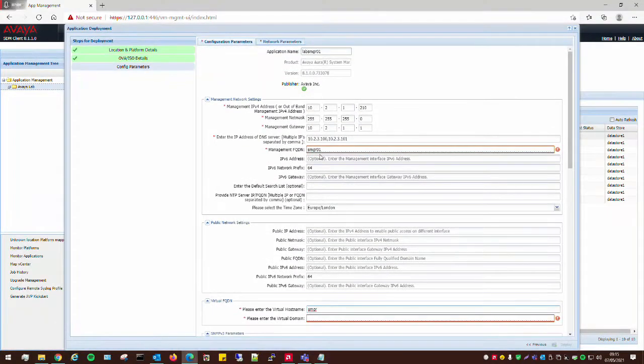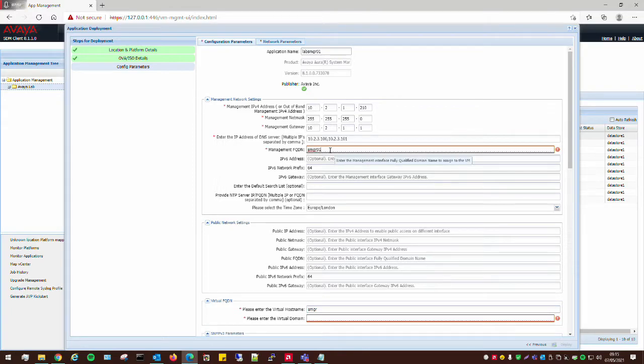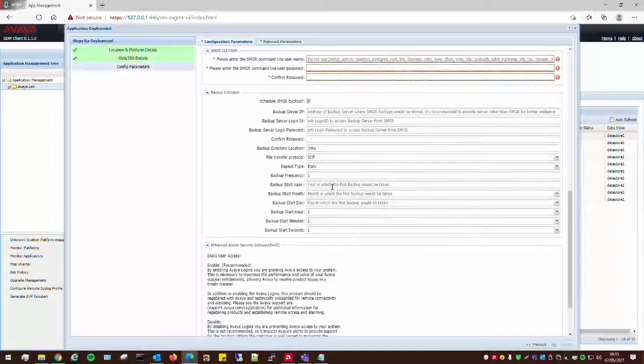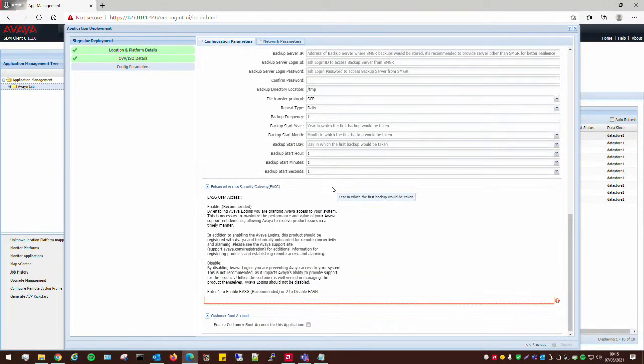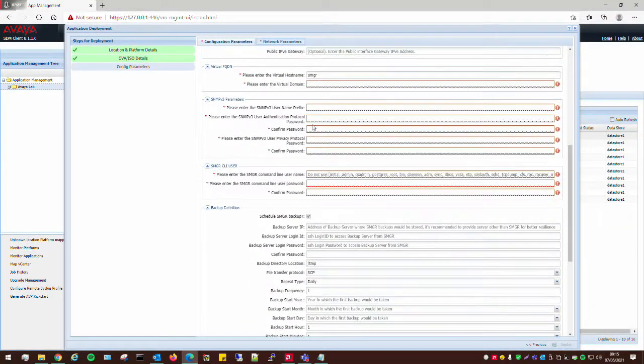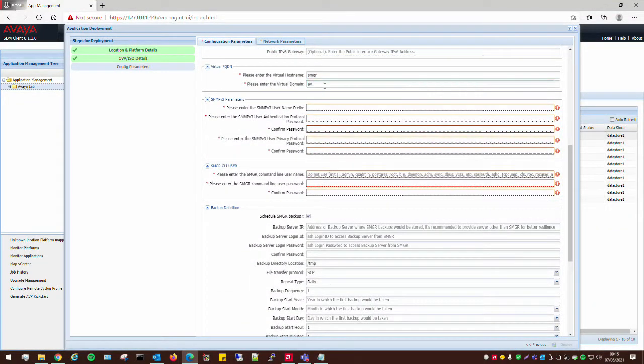In fact, let me just go up because I made a very slight mistake here. SMGR01.avaya.lab.local. So, we'll just call this SMGR and then avaya.lab.local.